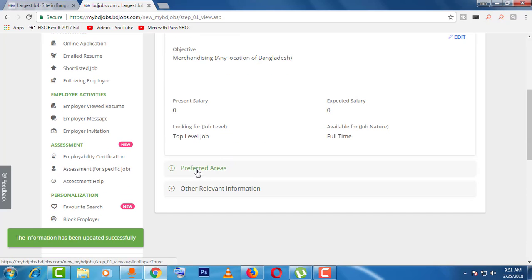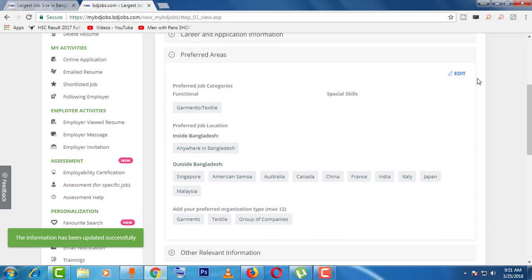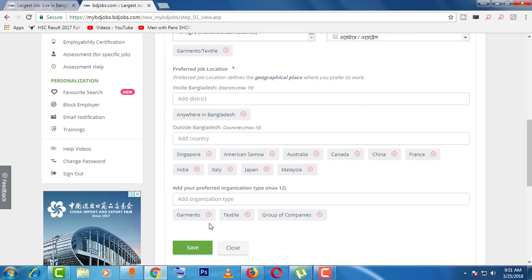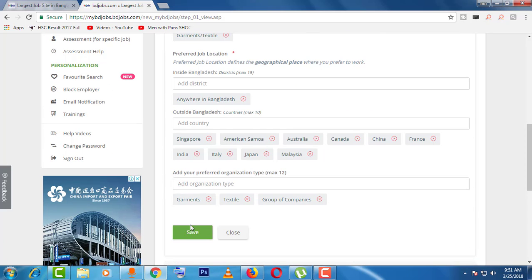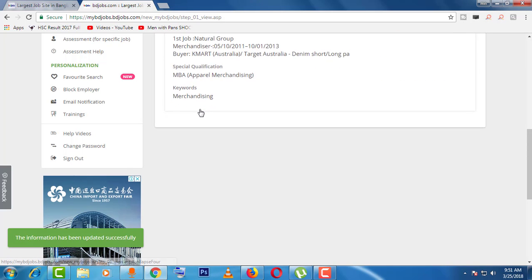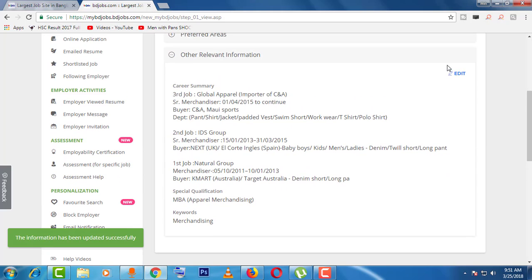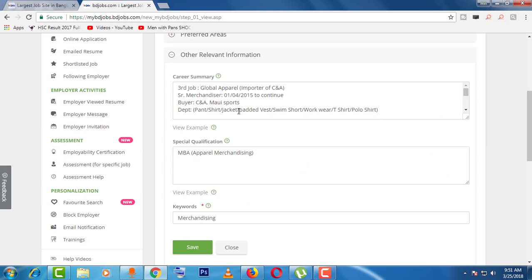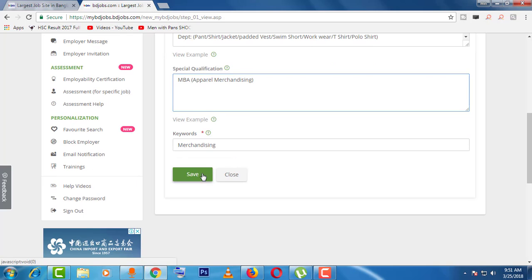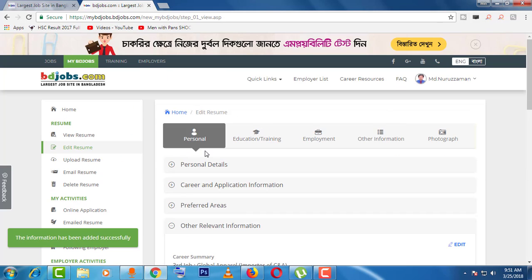Then you can see the 'Carrier and Application Information' section — click the edit option, do your work, then save. Then you can see 'Preferred Area' — you have to edit that and give save. Then 'Other Relevant Information' — by the same way, click edit, do your work, then save. The personal information editing is now done.